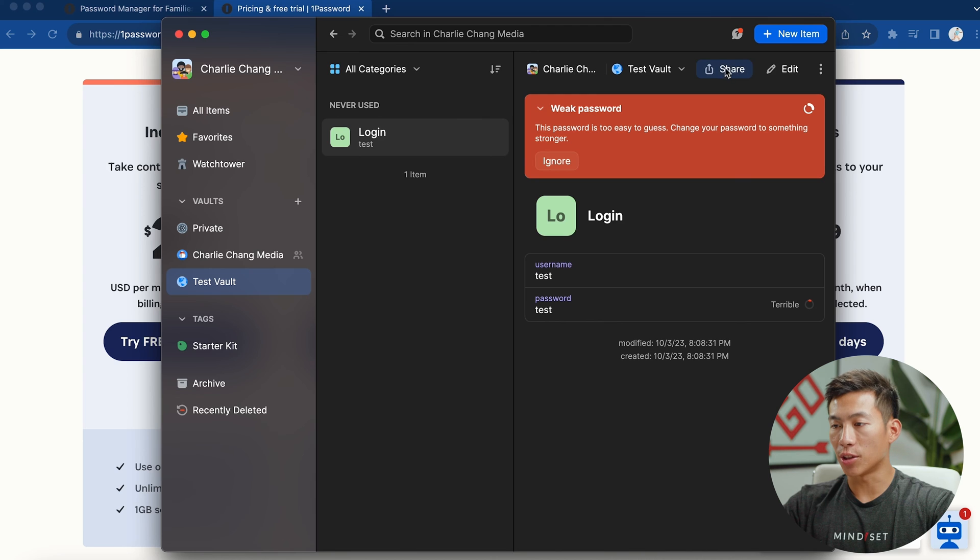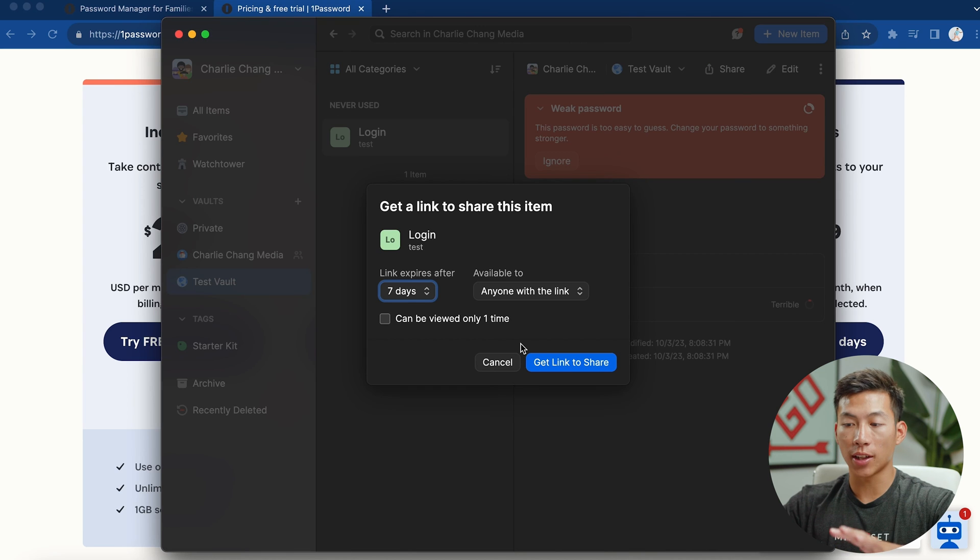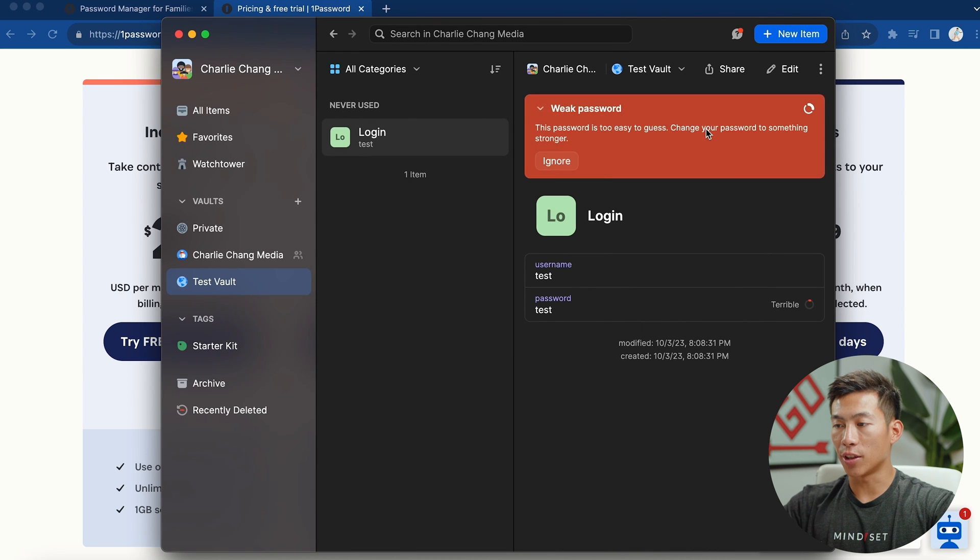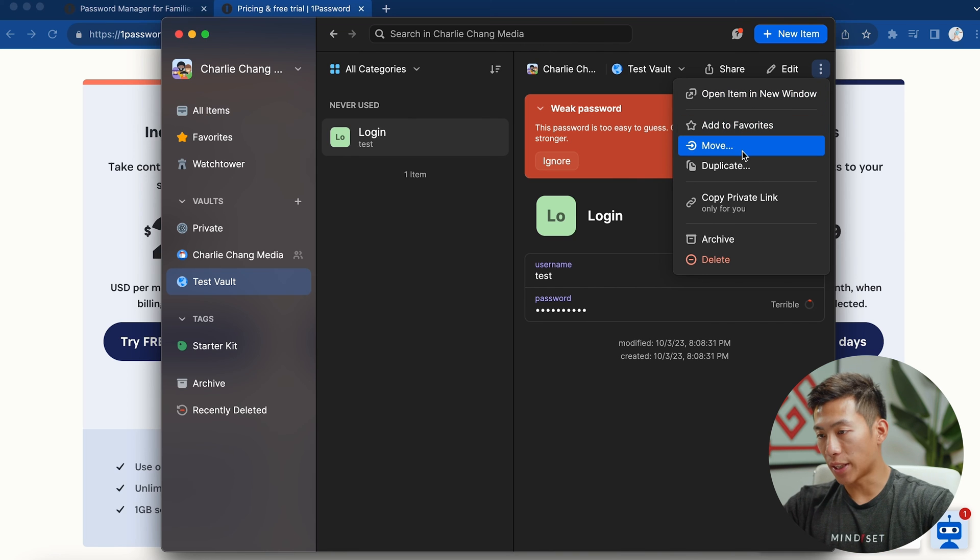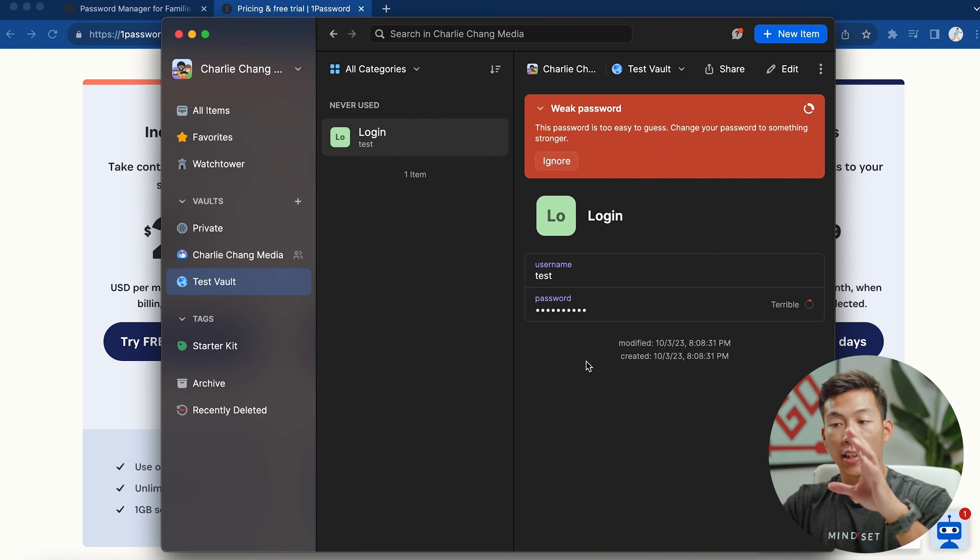And then if you want, you can go here to share and you can create a link to share it with anyone. You can also go here to edit the password. And then right here, I can also add to my favorites. I can duplicate it. I can archive and delete it.